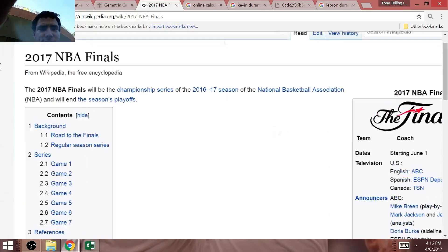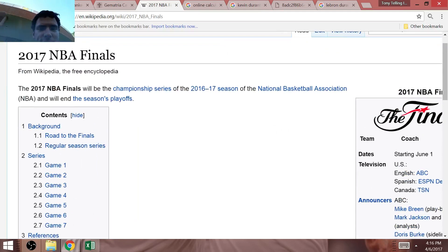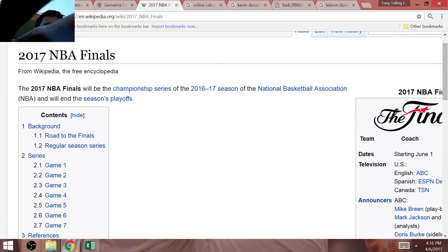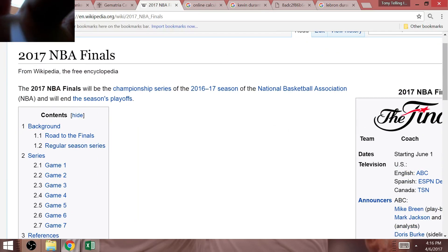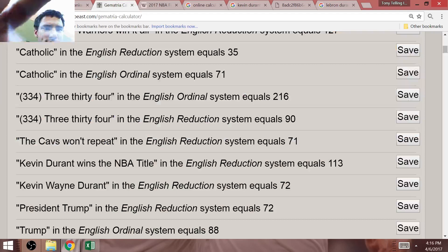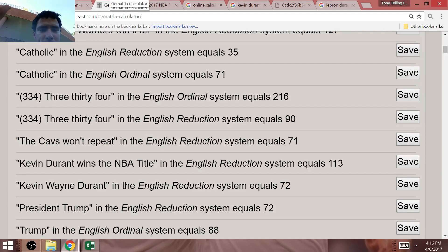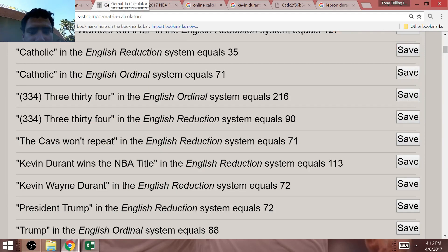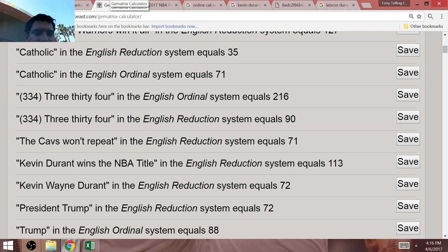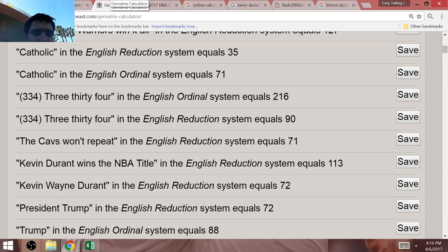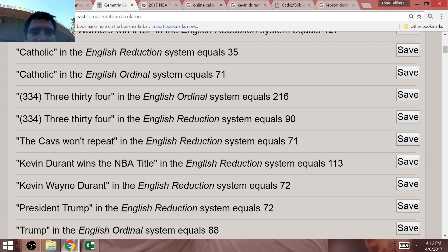Now, this is going to be the 71st NBA Finals. It doesn't say so on this Wikipedia page. But the Cavs won't repeat, period. The Cavs won't repeat equals 71 in the Golden State Warriors 71st season. Also, keep that in mind.